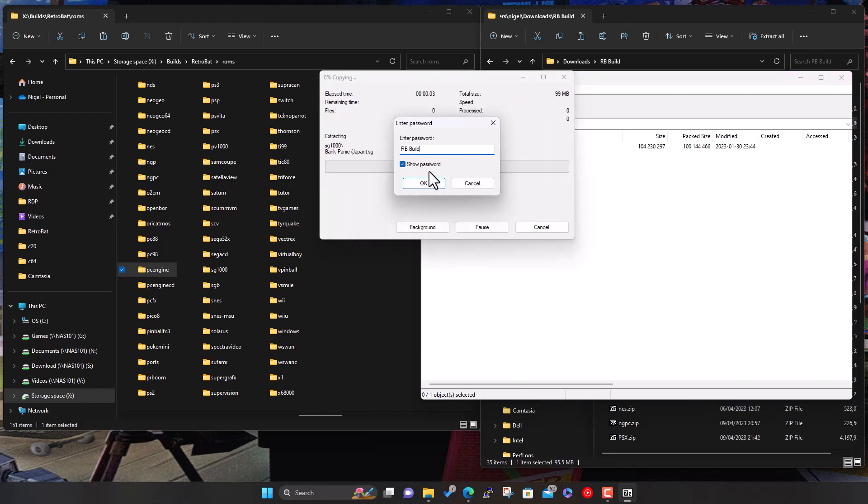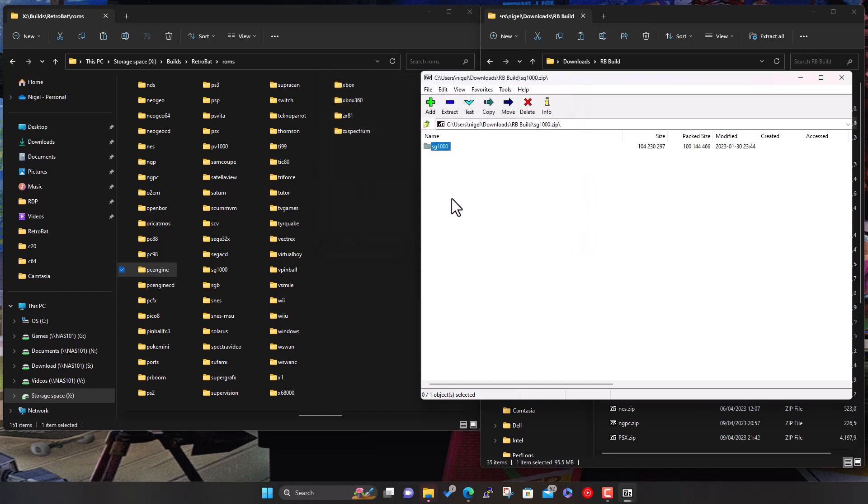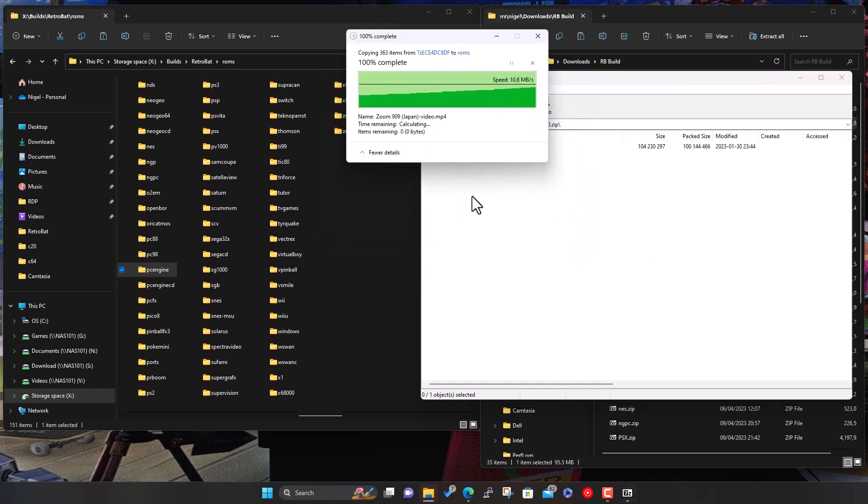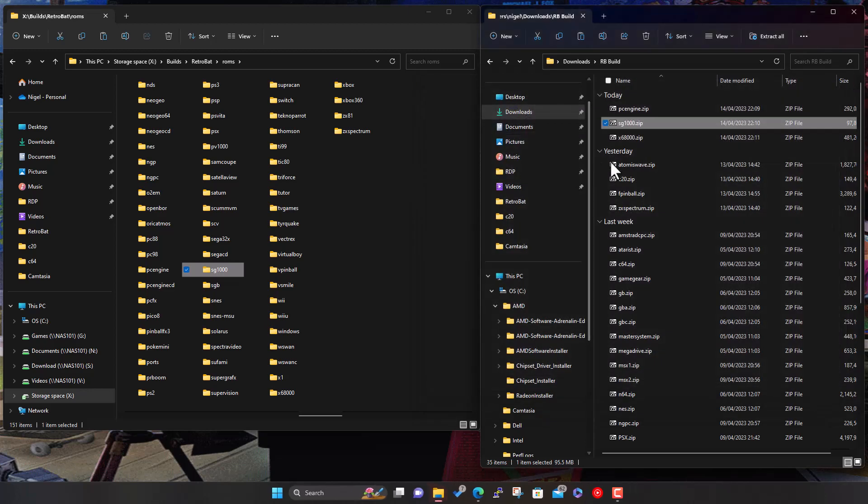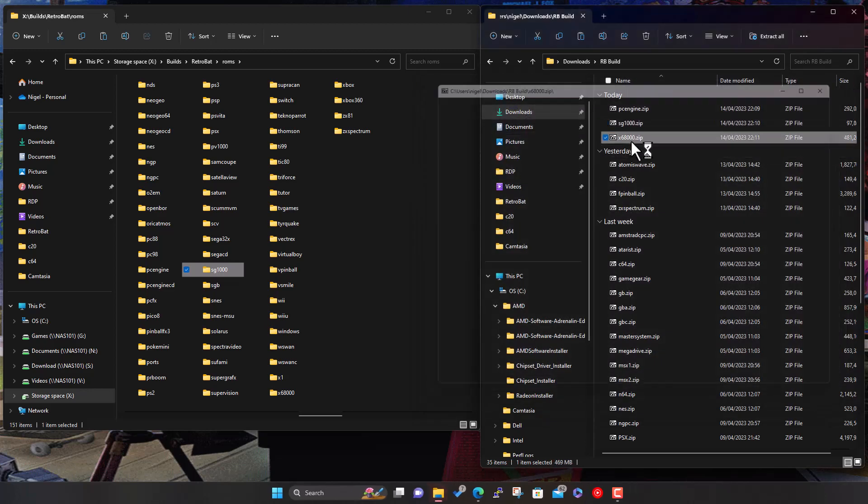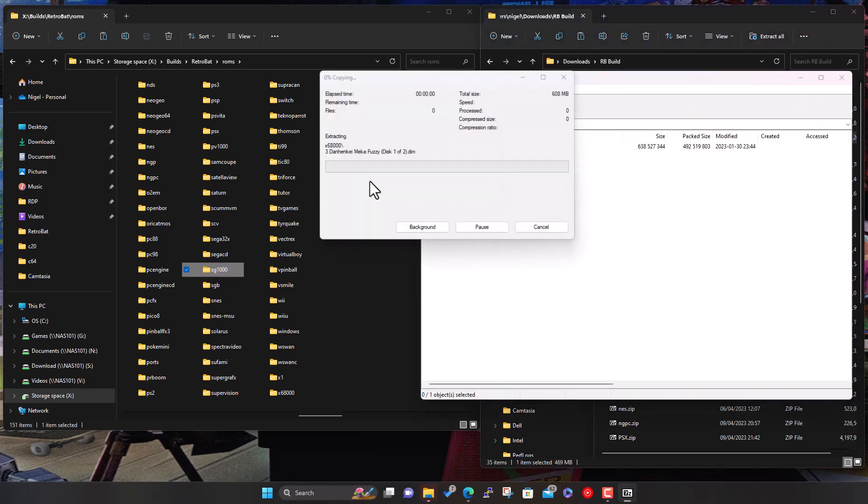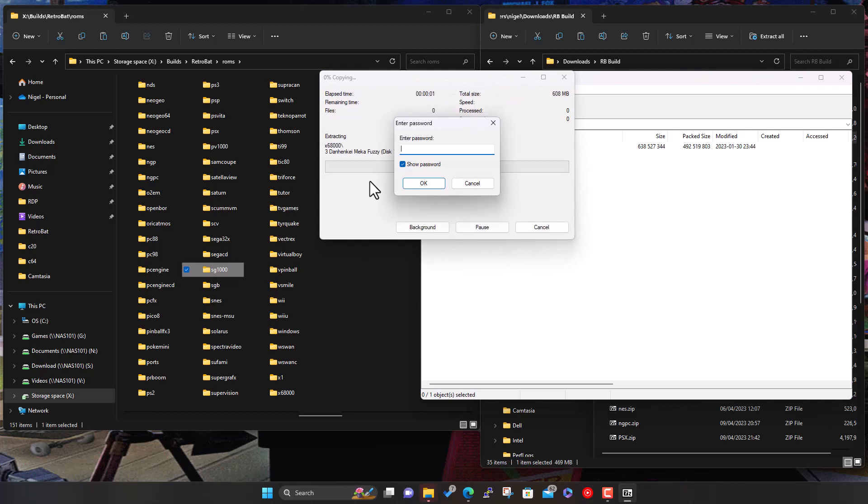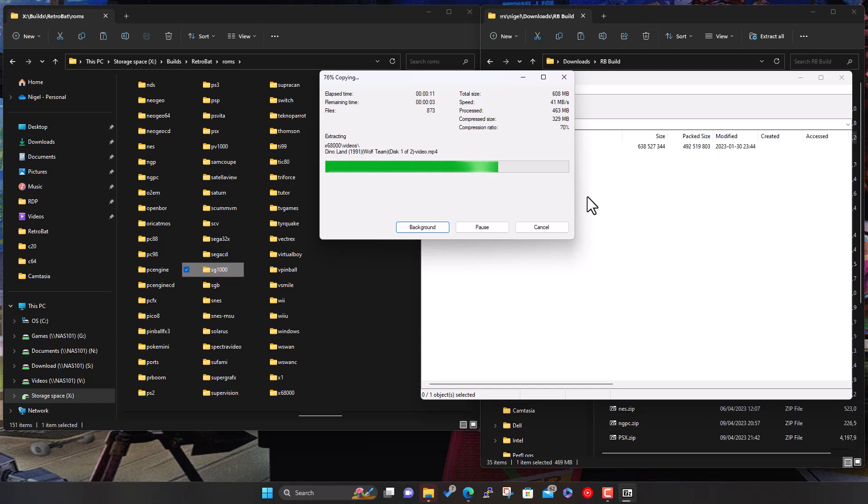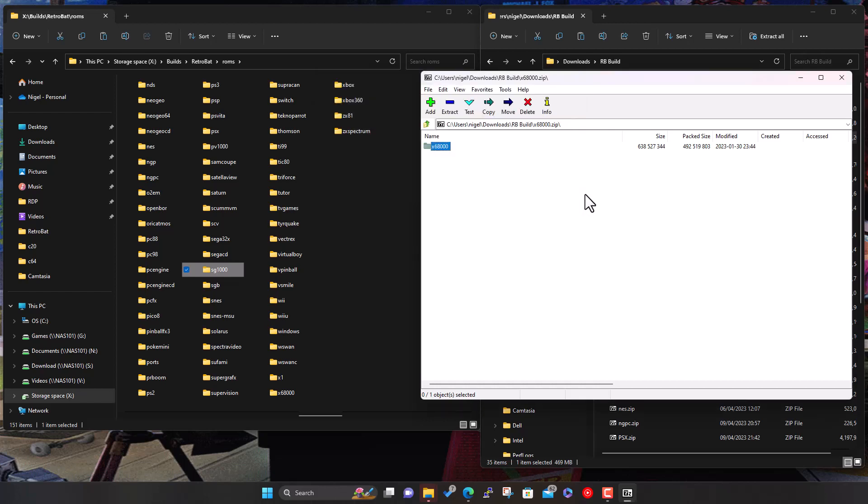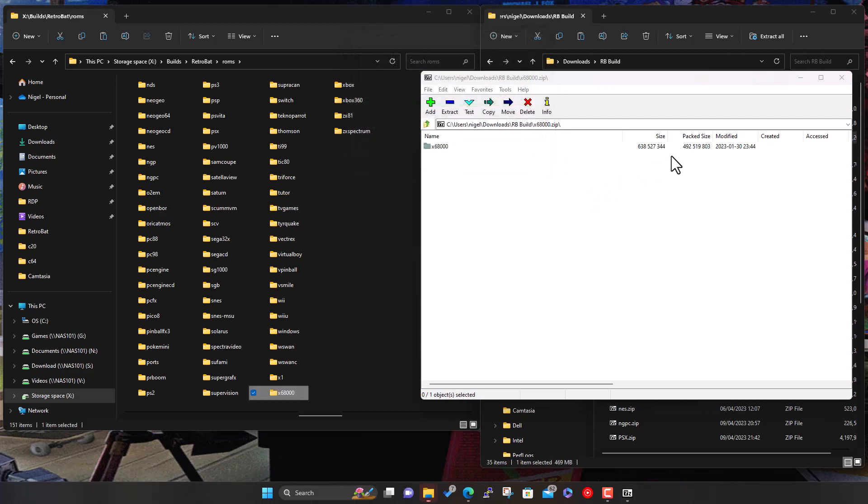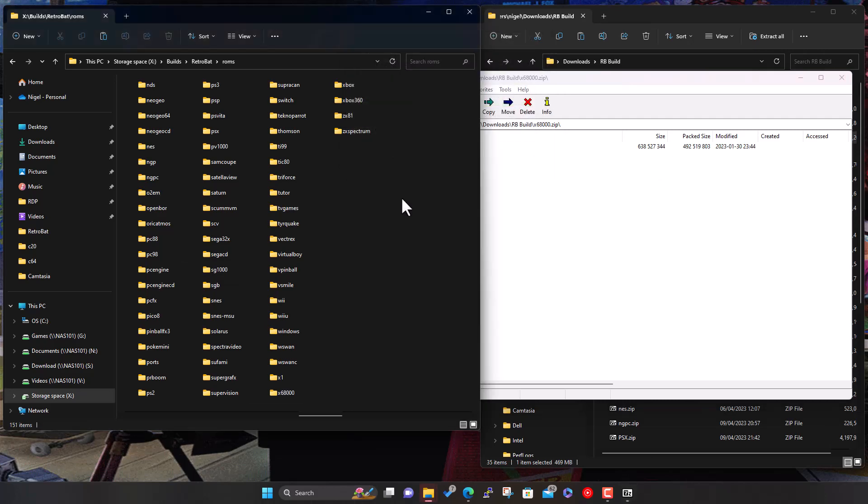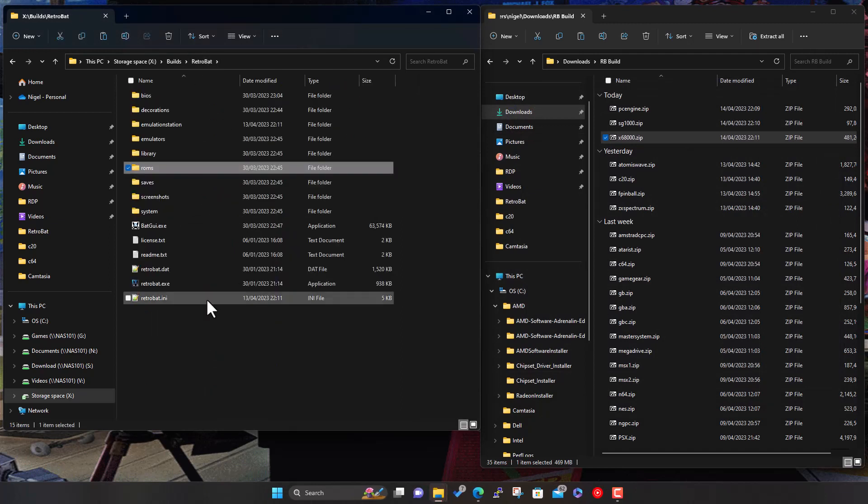And then lastly the Sharp X68000, which I guess comes under the computer category. These are relatively small systems again, but just a few more to bolster the build.